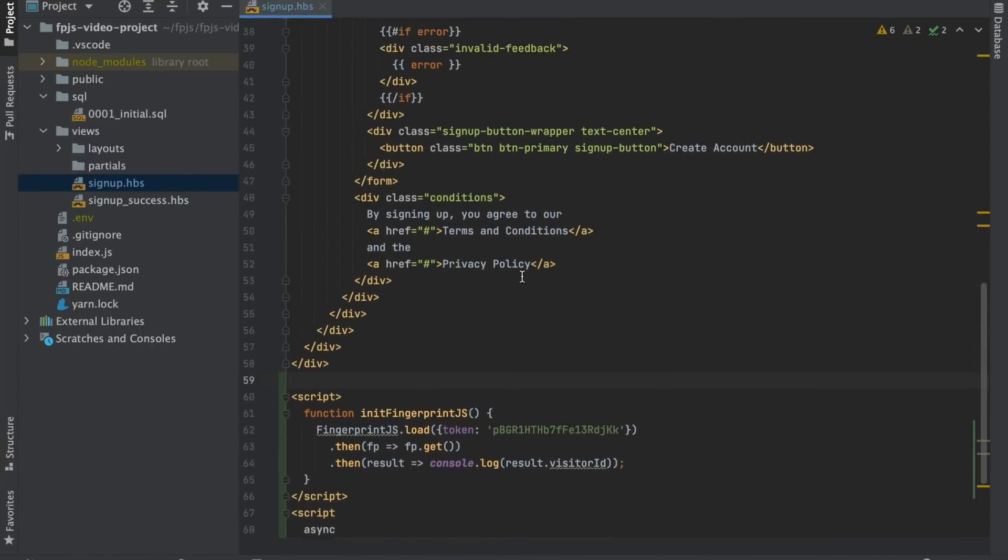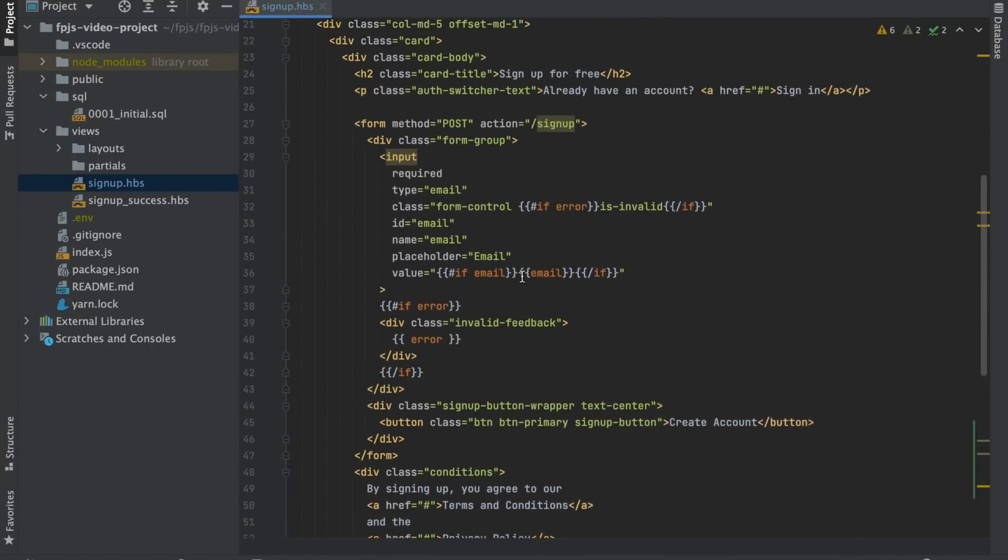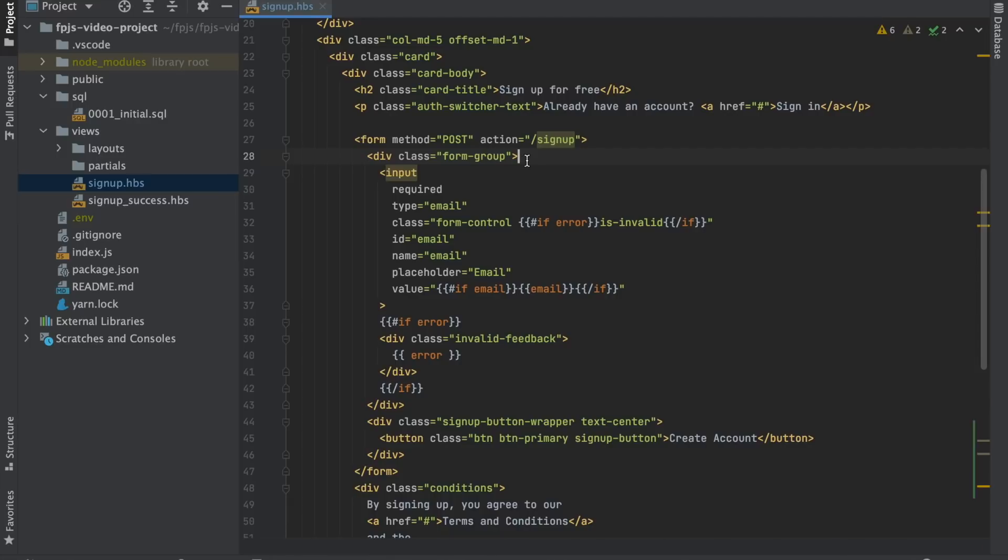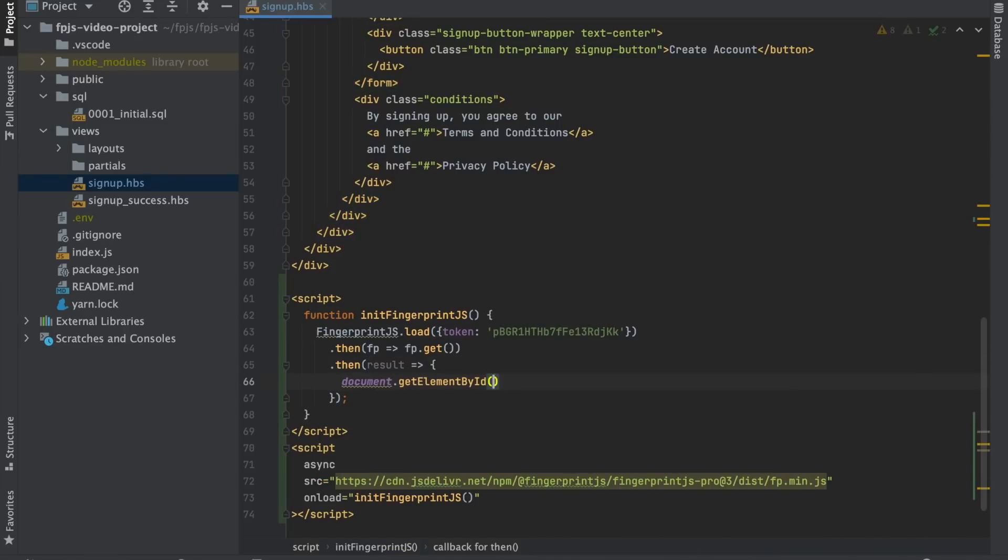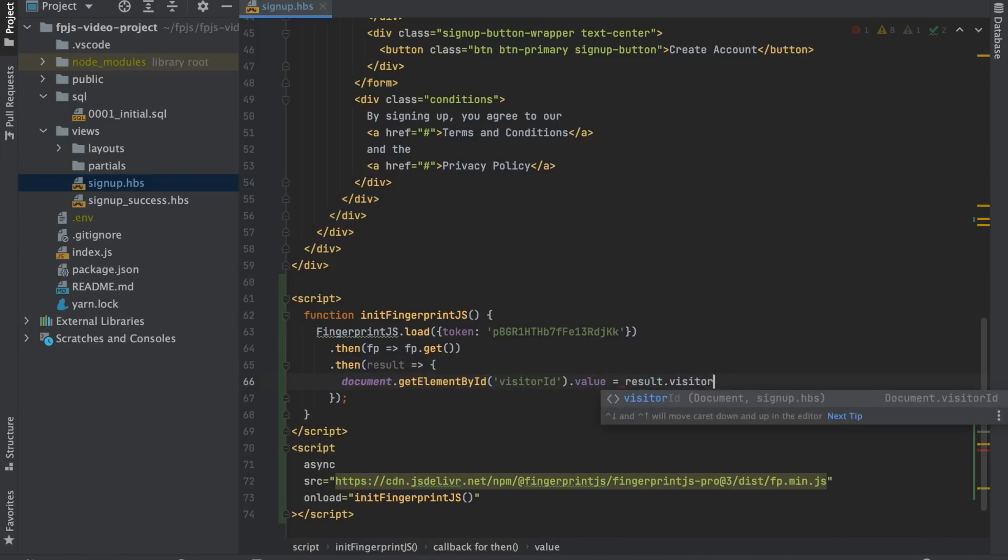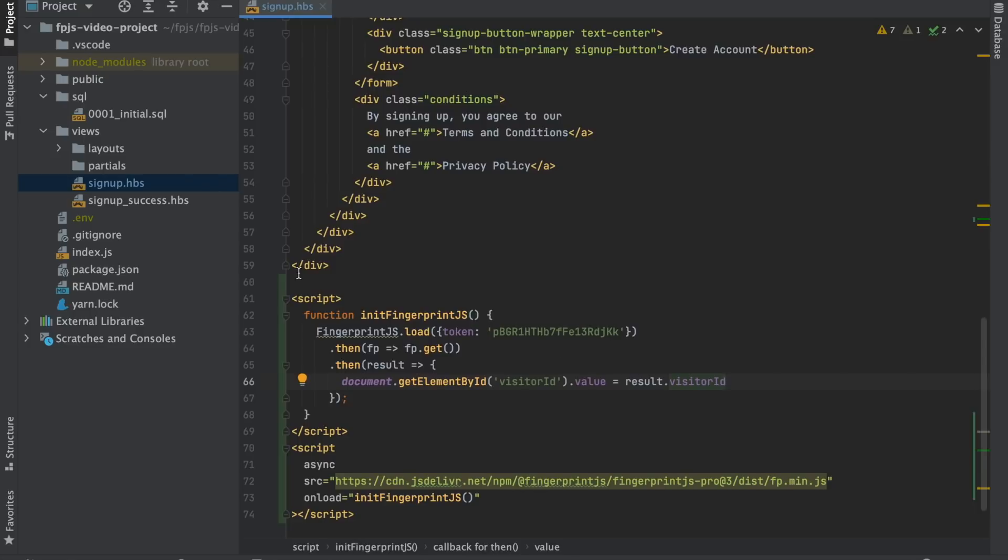We'll start with sending the visitor ID to our server along with the email. So we'll create a hidden form field and set visitor ID as its value. That's it for the frontend.